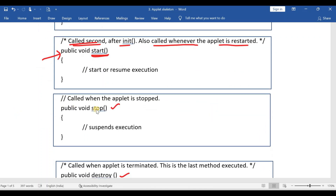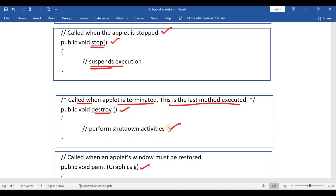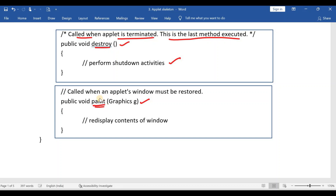The stop method is called when the applet is stopped. The destroy method is called when the applet is terminated — it is the last method that will be executed, and it performs all the shutdown activities. Finally, if you want to display any message on the applet window, then you use the paint method. I already discussed the paint method in the previous video.